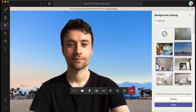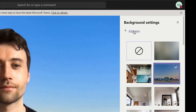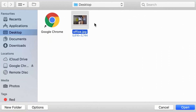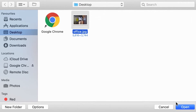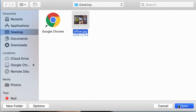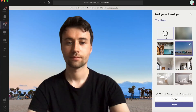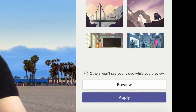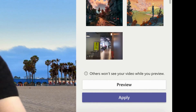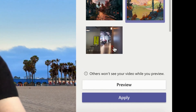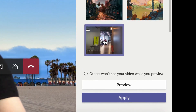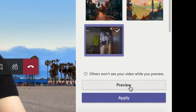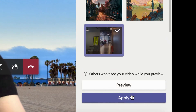You can also add your own image at the top. Select 'Add new' and your documents will open — select your image and then open. This image will then appear at the bottom of the list, so scroll down. Once you find the image, select it, and then you can either preview or apply.